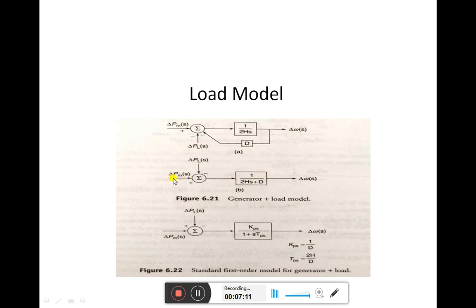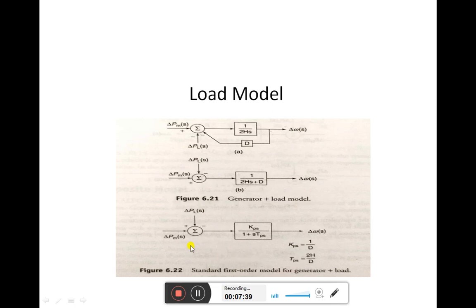The mathematical model of generator plus load combined is shown, where the expression is 1 upon 2HS plus D. The mechanical input to the generator is one input to the comparator, and the other input is the change in load power. Taking feedback from both, the generator plus load model maintains the power balance, and its output is the deviation in speed. The standard first order model for the generator plus load uses KPS, where K equals 1 upon D and TPS equals 2H upon D, replacing the generator plus load model with a gain and time constant.